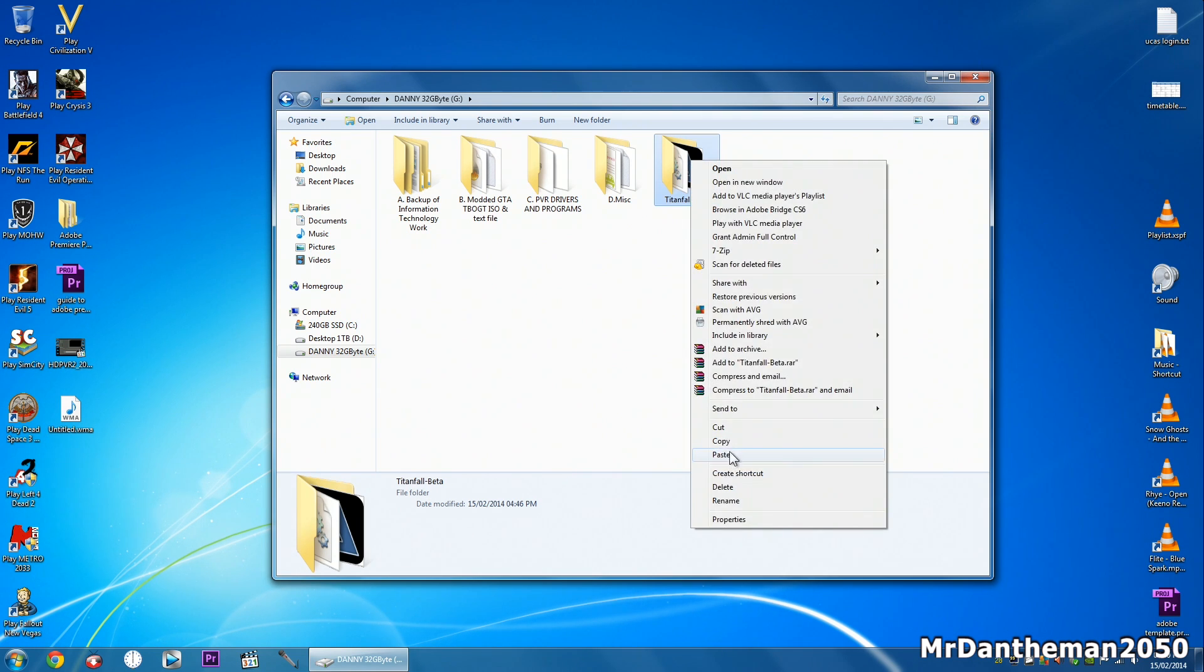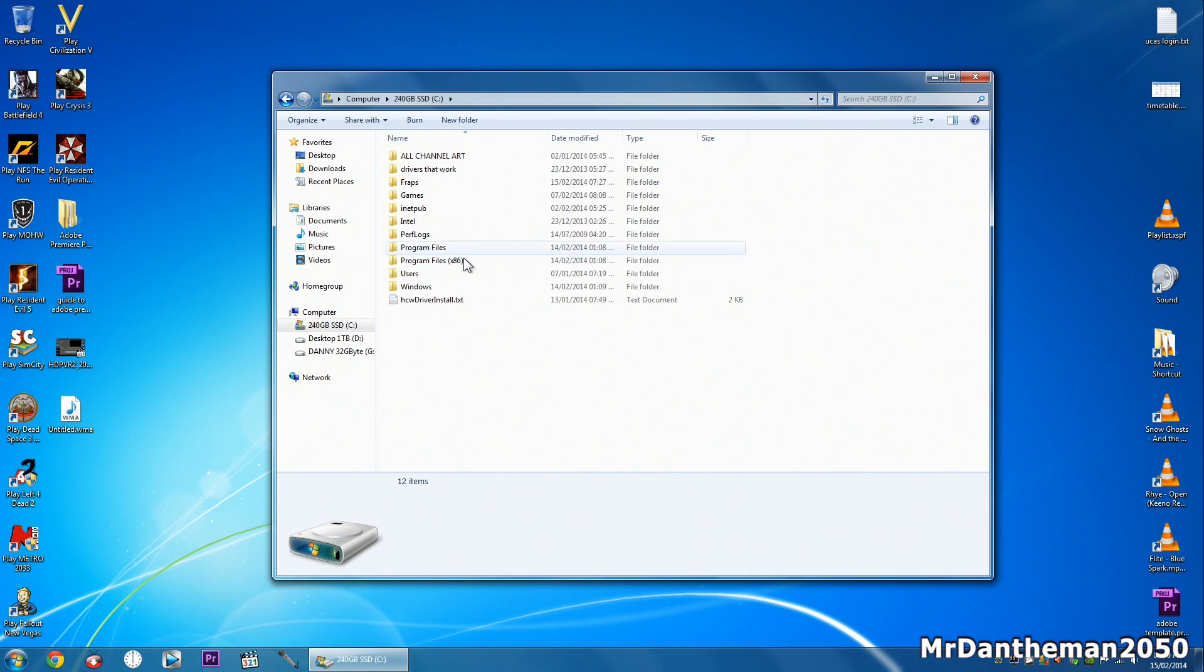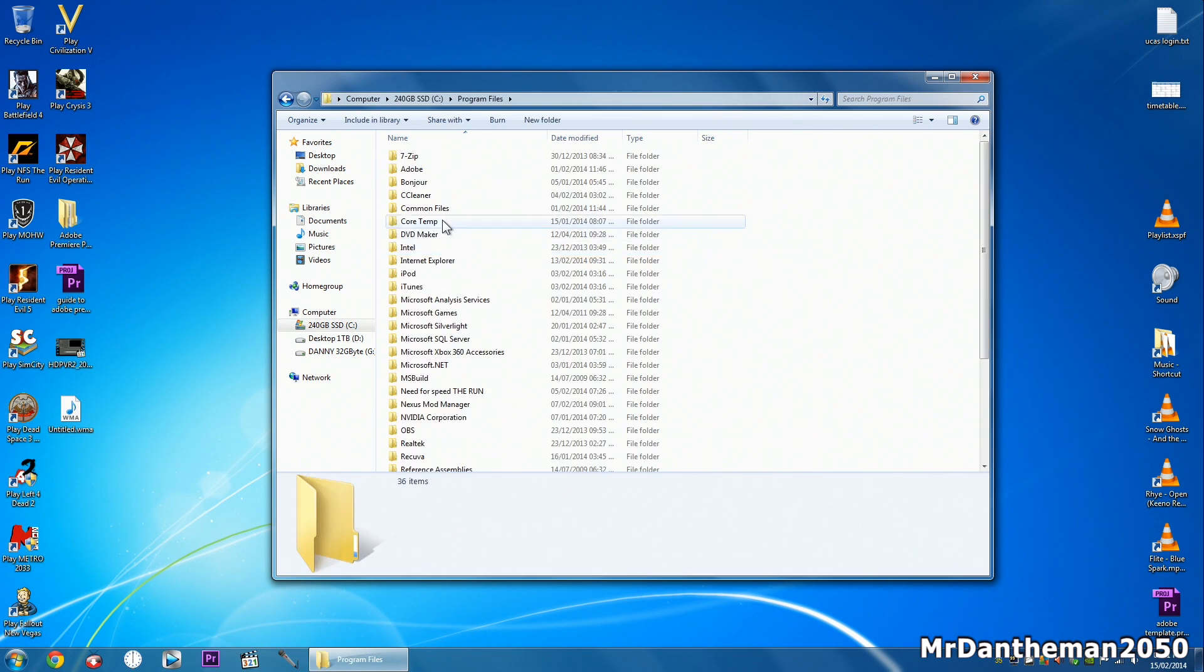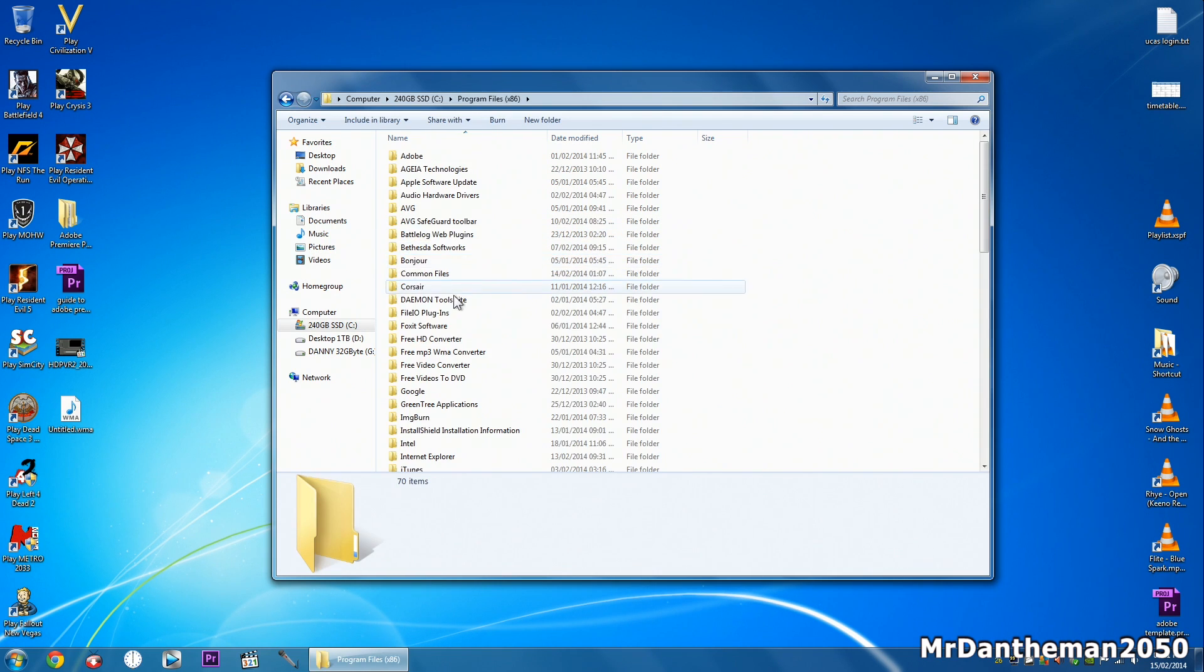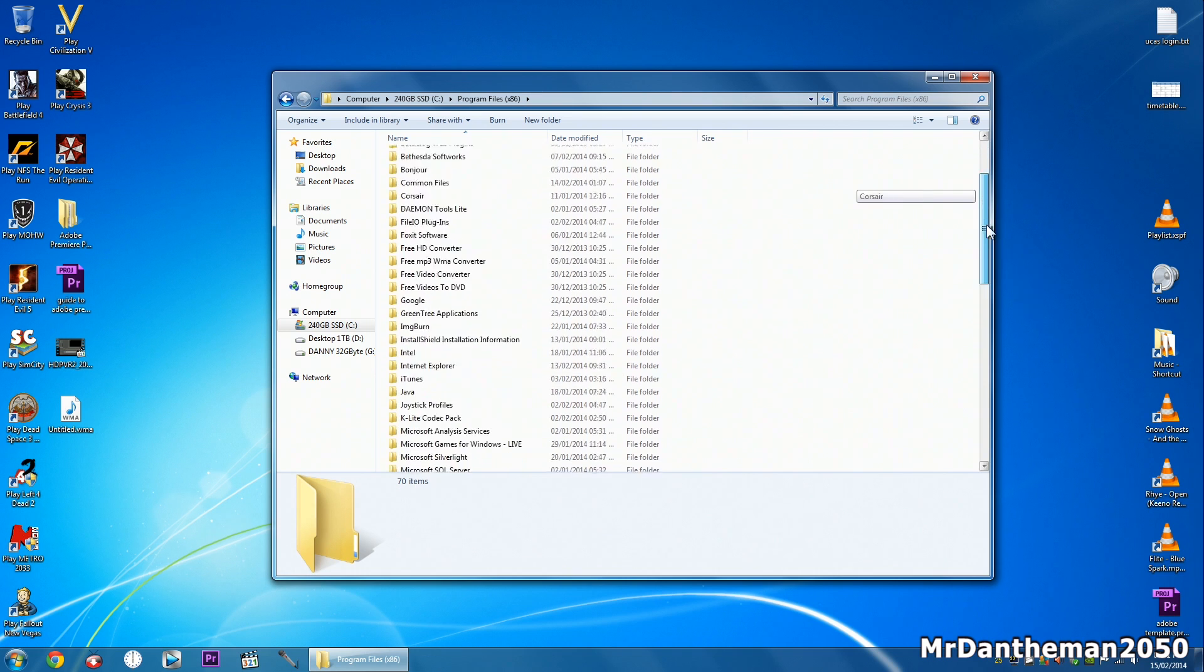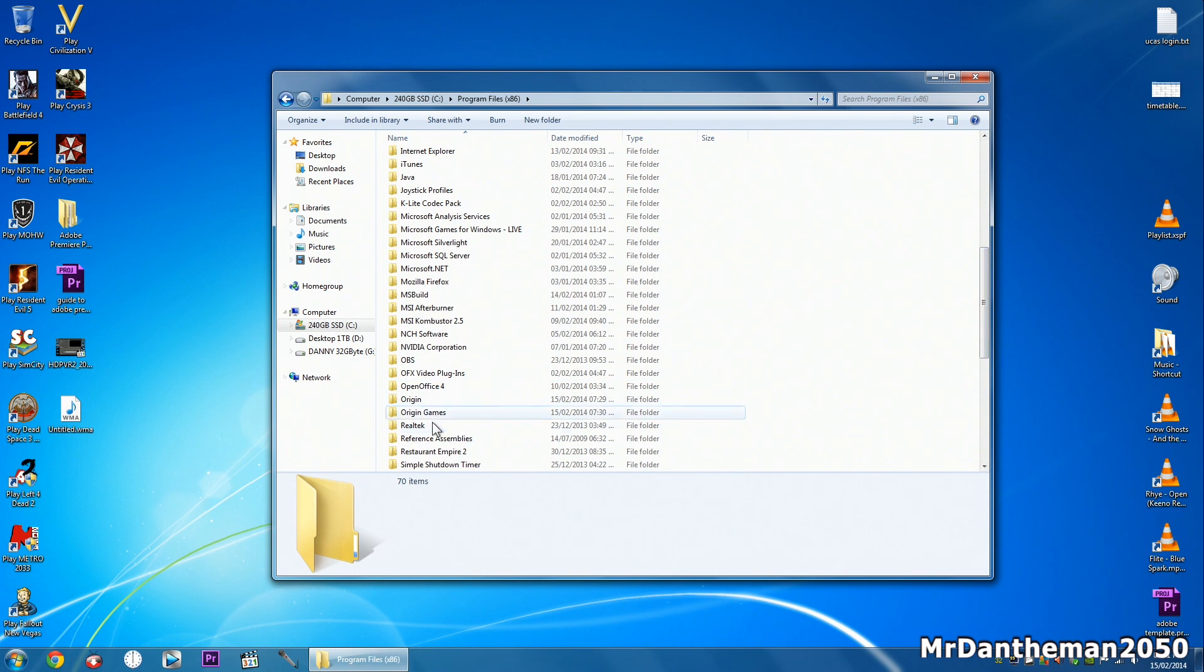So copy the folder, go into your main C drive, go to Program Files. It's actually program files, the 32 bit, so found Origin on here. That's the Origin games folder.